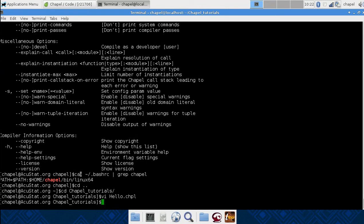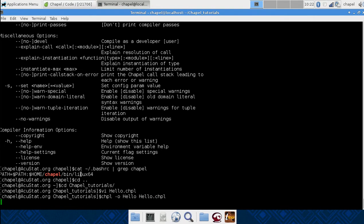And we'll build it. The option O is to say what the output file we want, and that will be hello. And you need to put in the source file, run that, it will compile it, set it up.